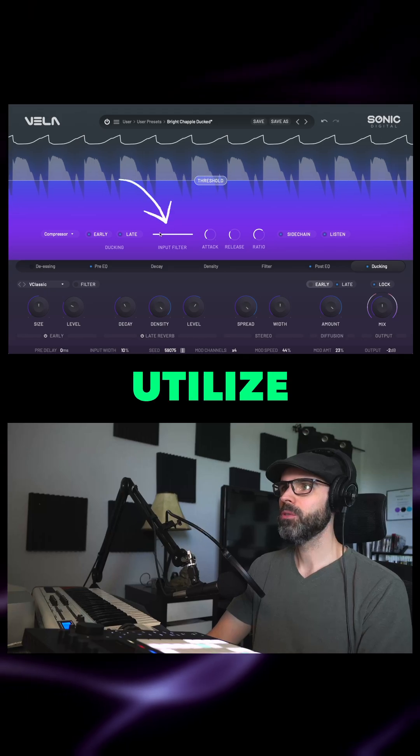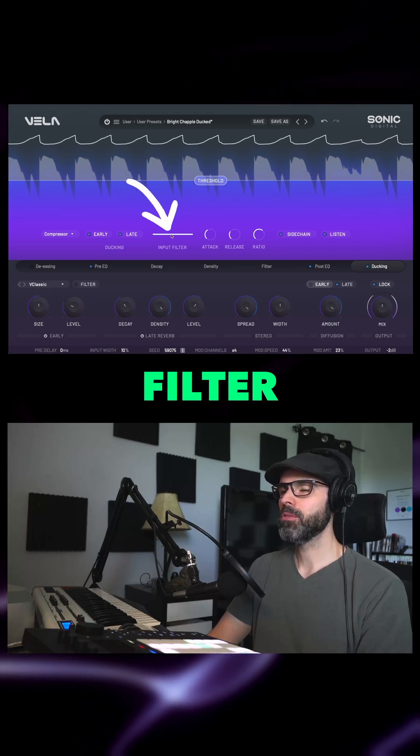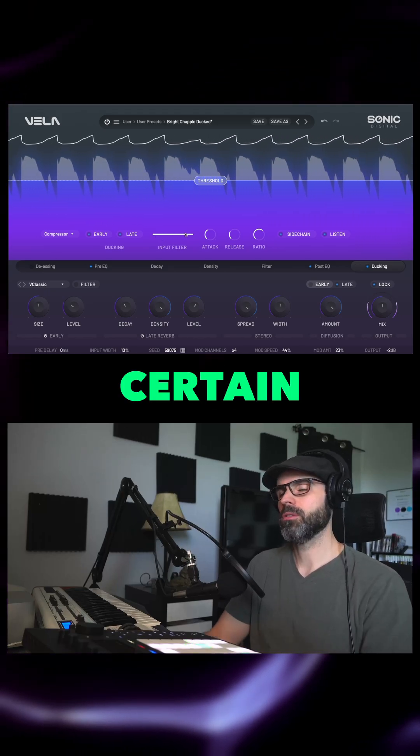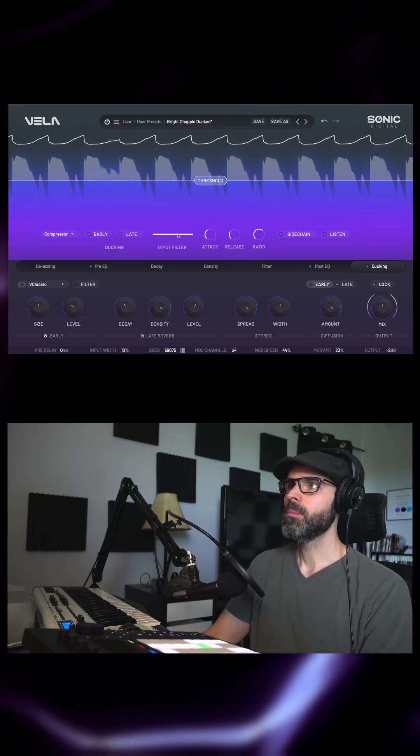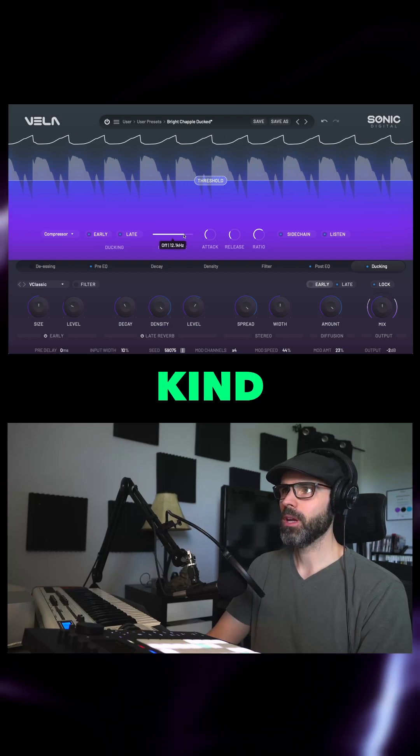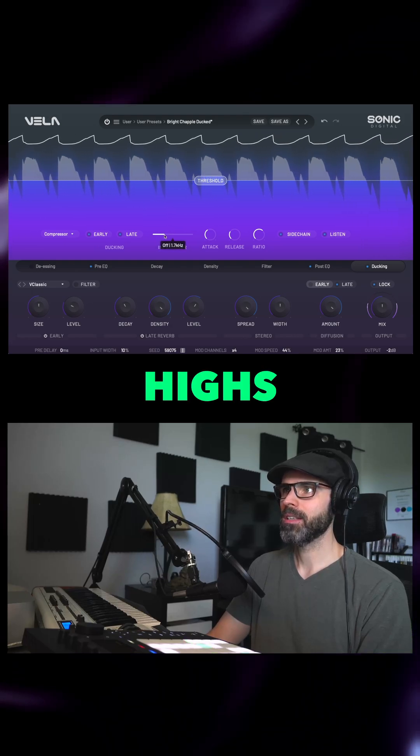So we'll have that on, and then we can utilize this input filter to really hone in on certain frequencies. Maybe let's just hone in on the kick, so we'll cut the highs out.